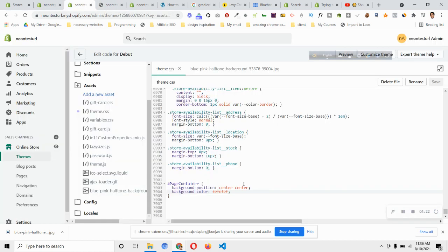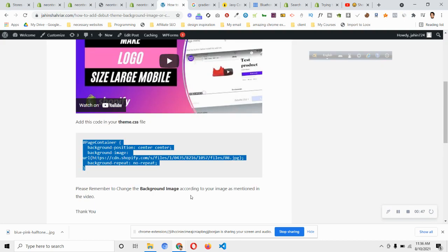So this is how we can easily add a background image as well as a background color in those areas. Please remember to upload your image and change the URL — you will copy it from the blog, and I will put the link in the description. Thank you very much for watching. If this helped, please smash the like button, subscribe to the channel, and let me know in the comments. Thank you!